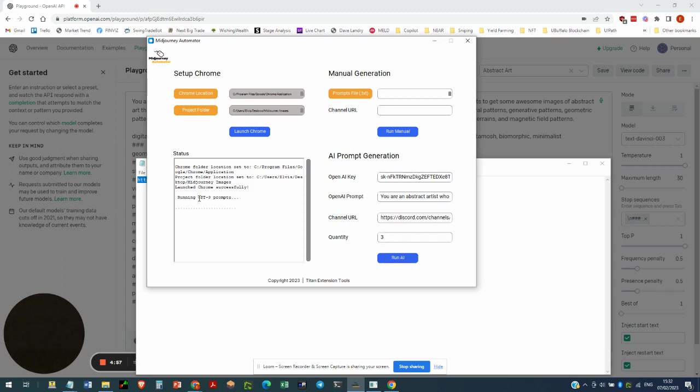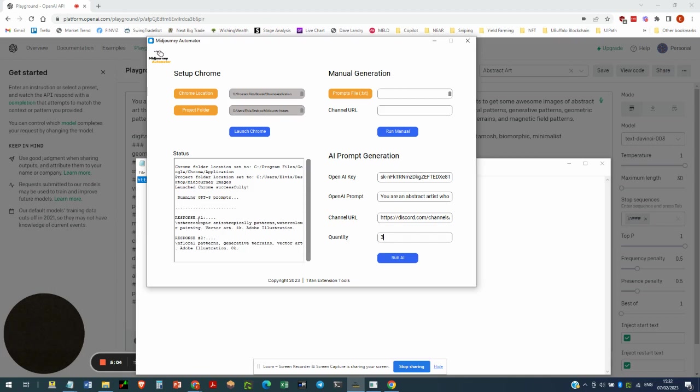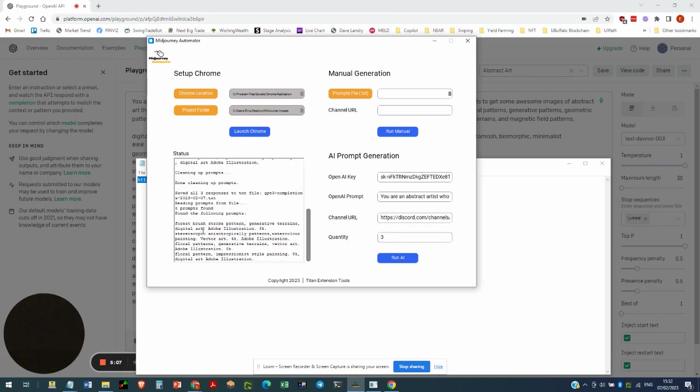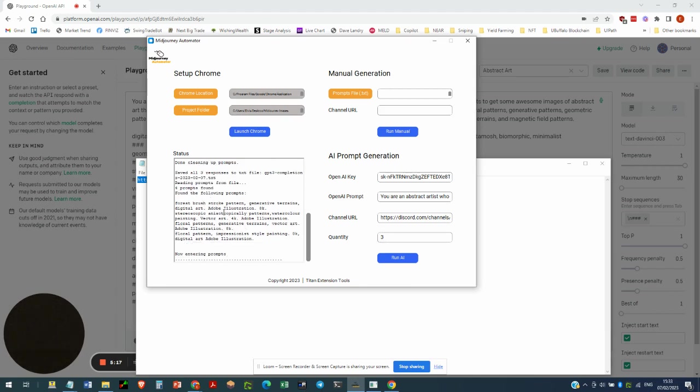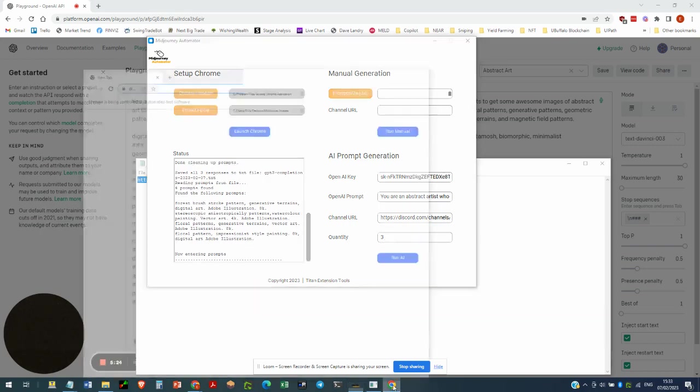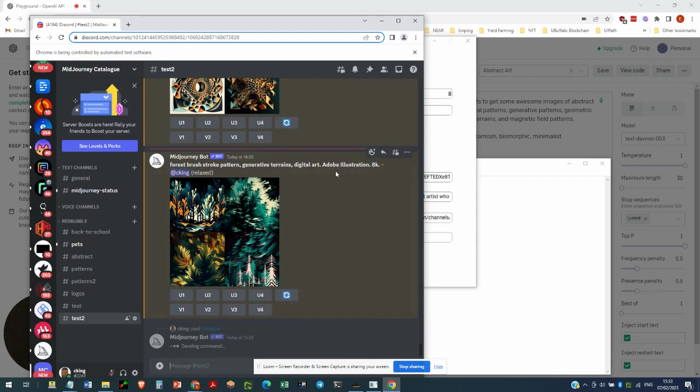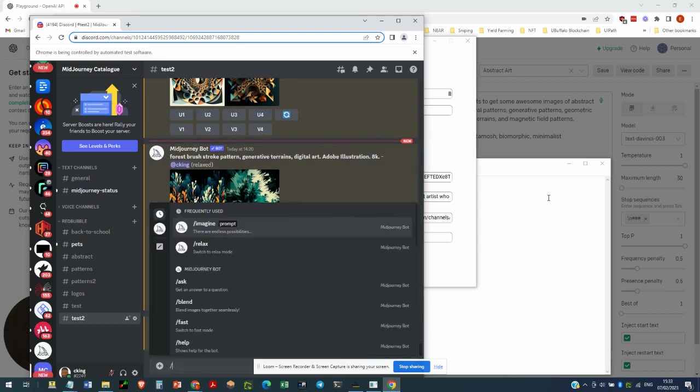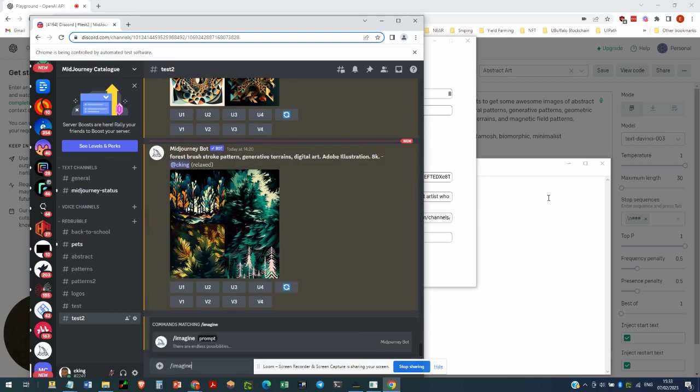So the status window shows you what it's doing. It's running GPT-3 prompts, so it's got the first prompt, the second prompt, and the third prompt. And then it's saved them. Now, I did a recording earlier and that's why it says four prompts. But I have a file already with one prompt in there, so that's why there's four. But in any case, it goes ahead now and automates the prompt posting to Discord.